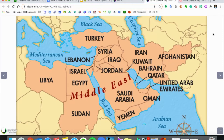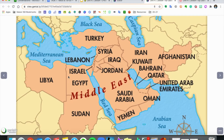So a quick map — we're going to be looking at U.S. policy in the Middle East today. When I talk about the Middle East, this is the area I am referring to. We'll be looking at countries like Iran, Israel, and Egypt today.